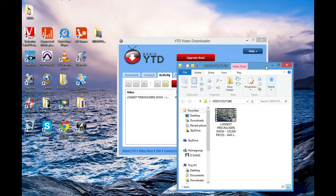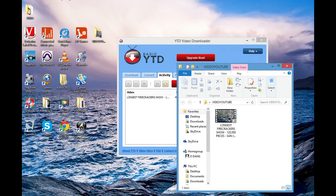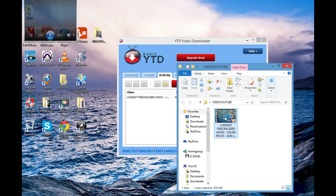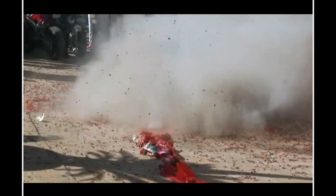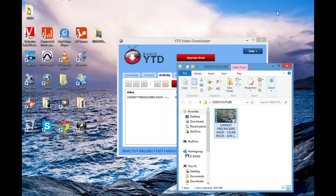When the downloading is complete, open whatever folder you saved it to and it should be there. Now you can watch the video over and over again, even if it's deleted from YouTube.